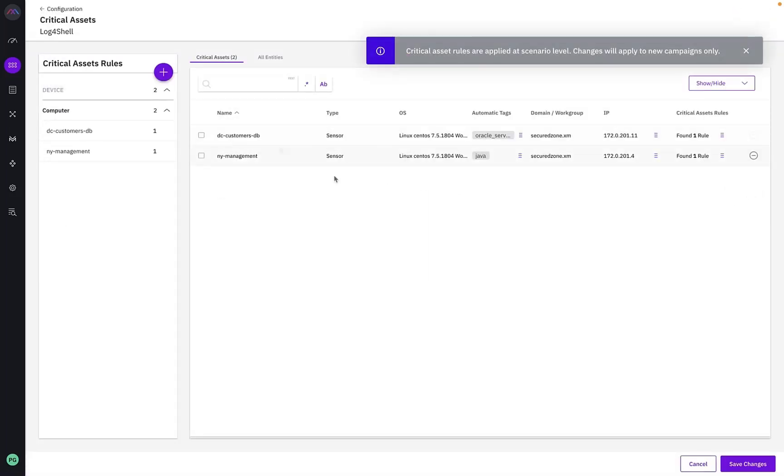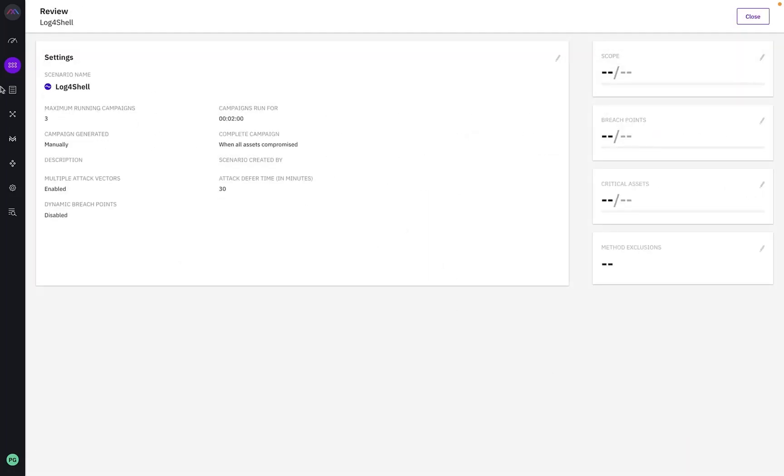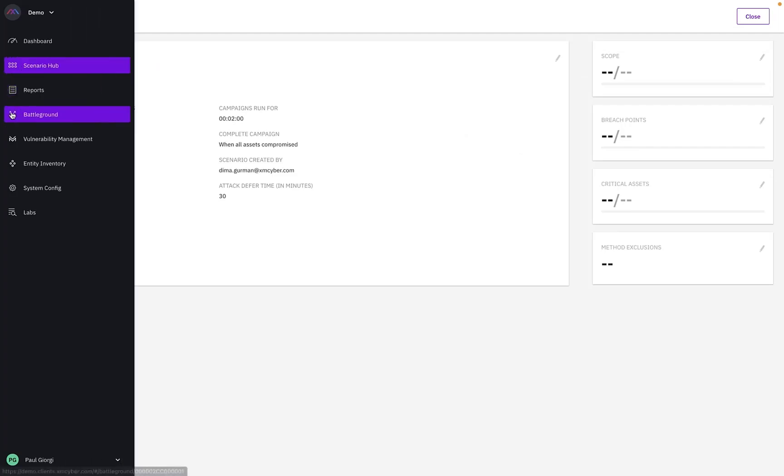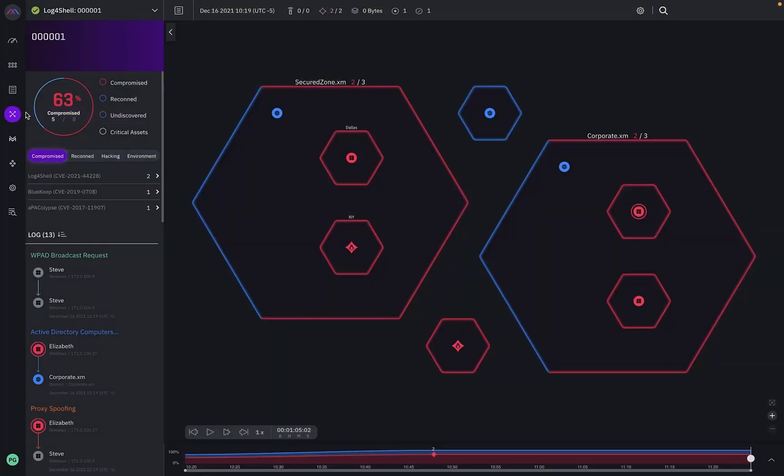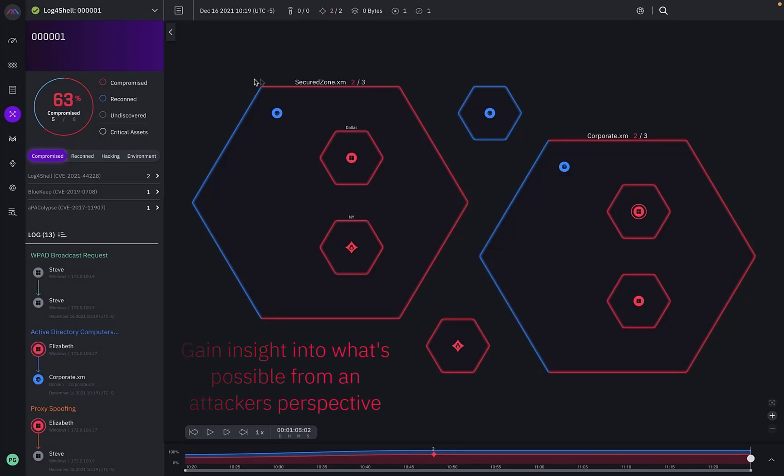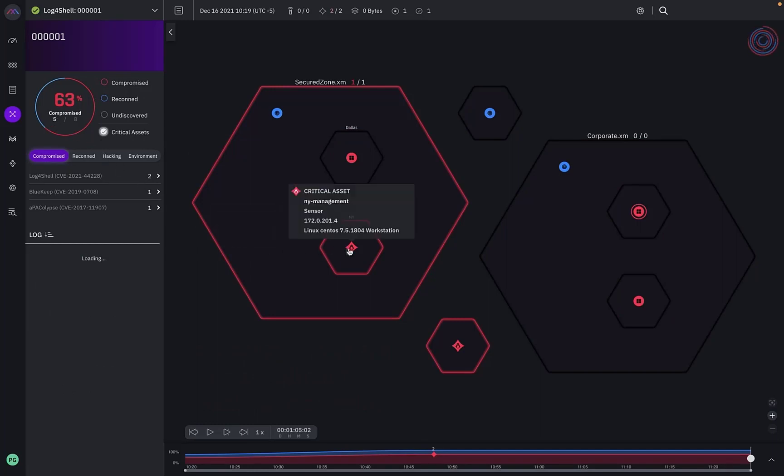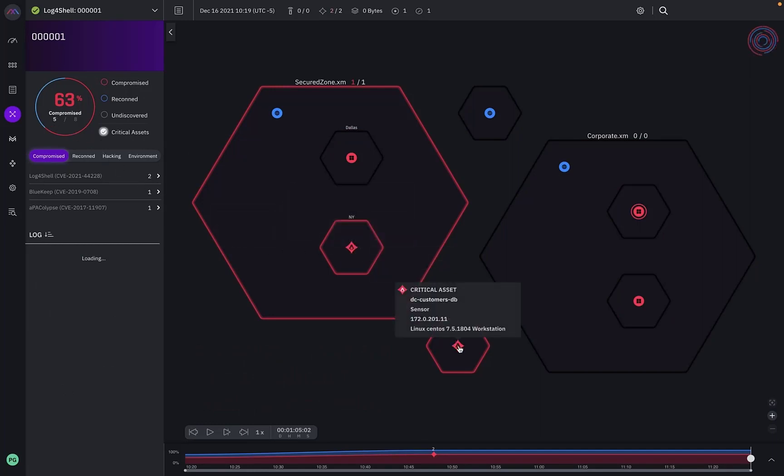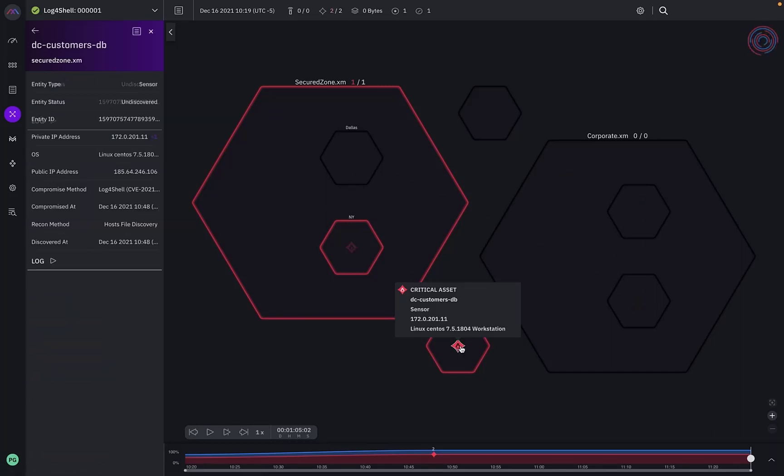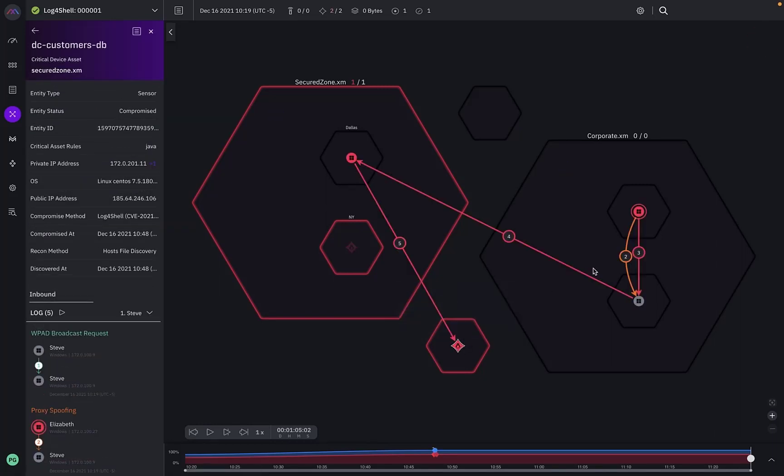Now that we have our scenario defined, I can jump into the battleground where we will gain insight into what's possible from an attacker's perspective. By filtering on just my critical assets, I can see they were both compromised, and by clicking on either of them, I can see the inbound attack graph visualizing the steps an attacker could take. I can interact with the attack graph or use the log view on the left to see what happened.